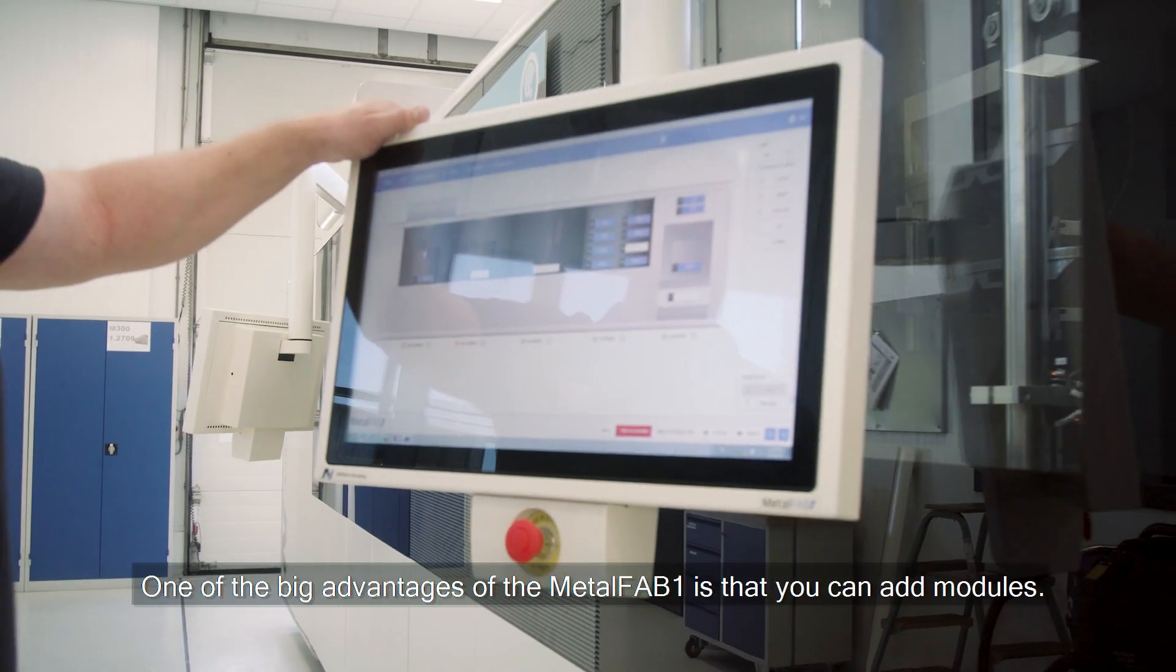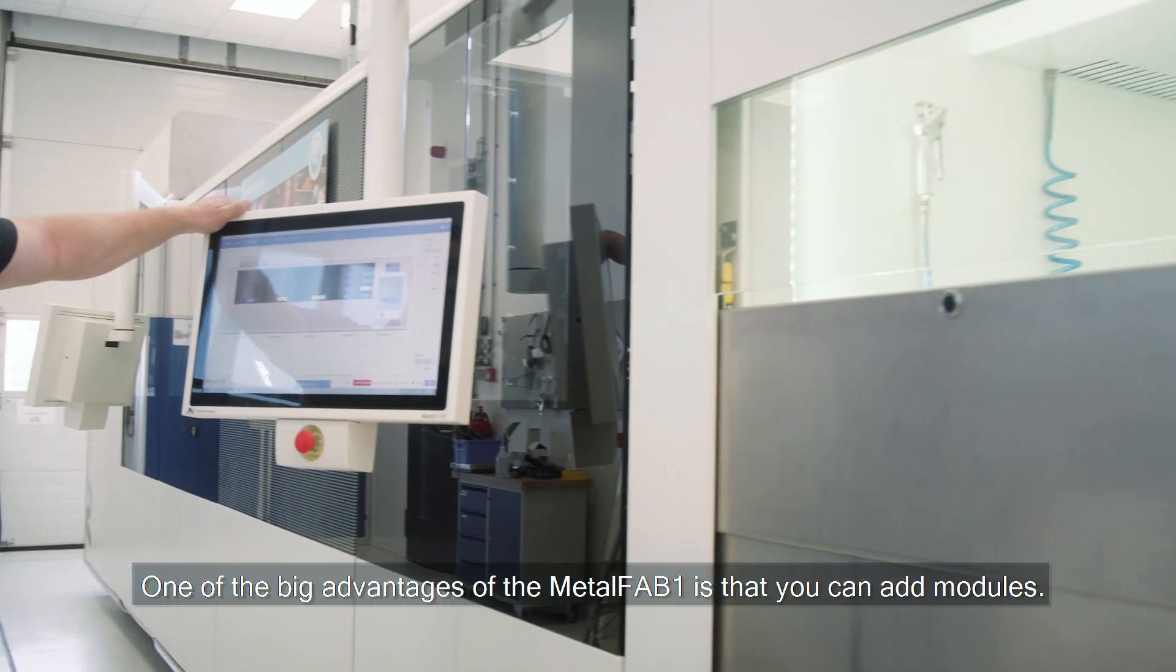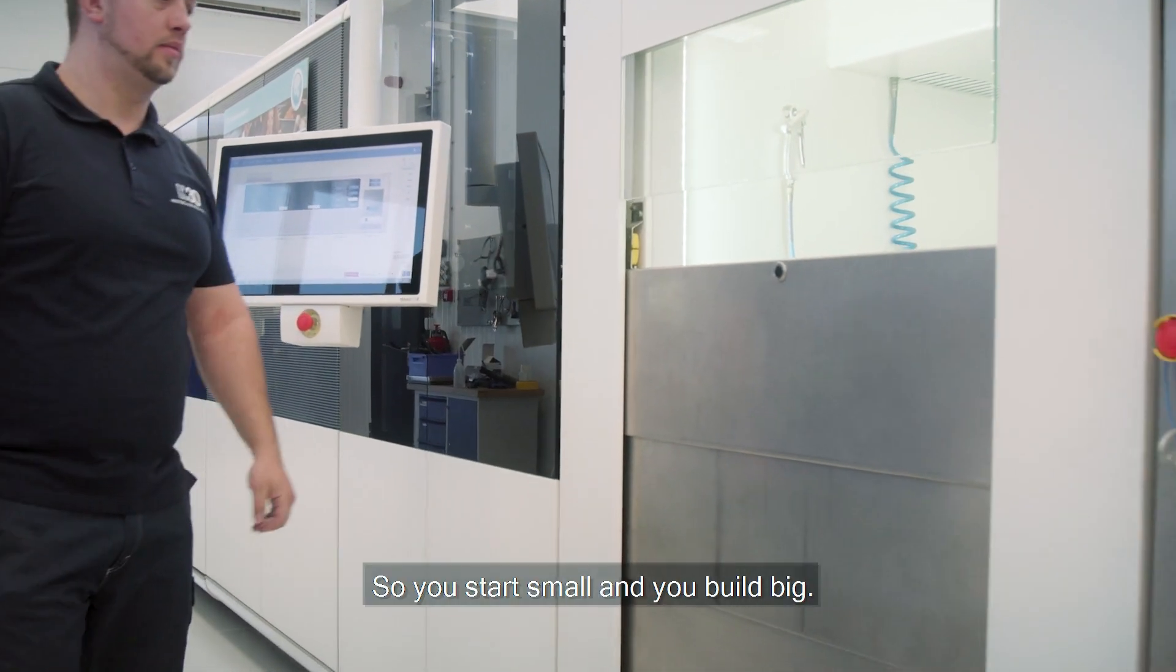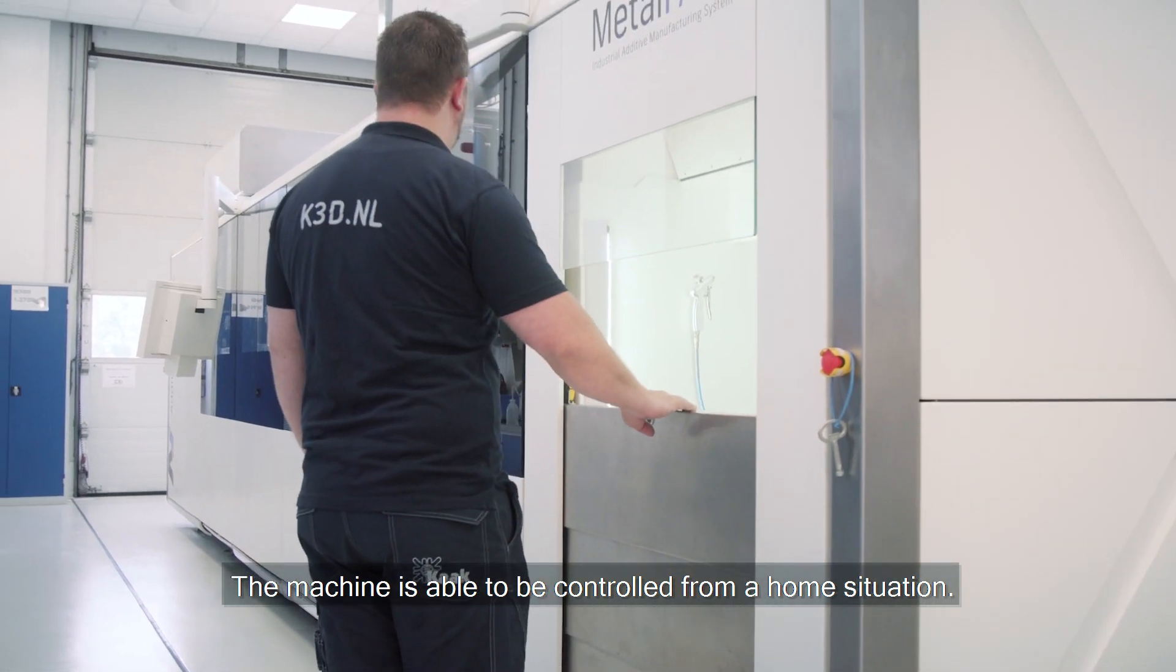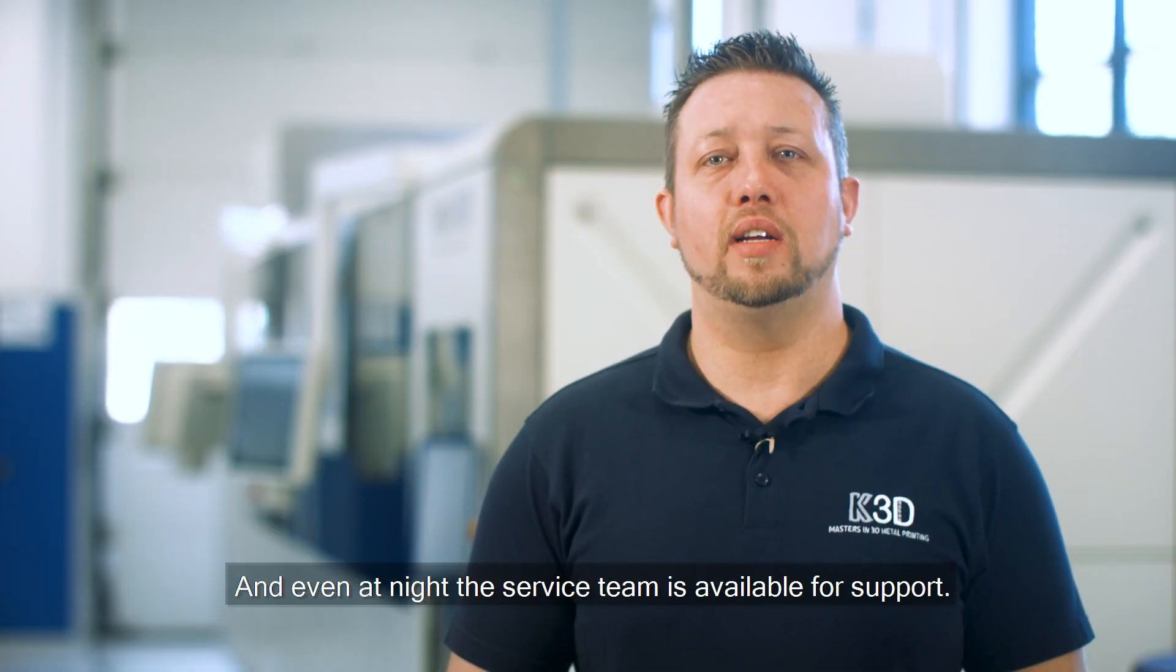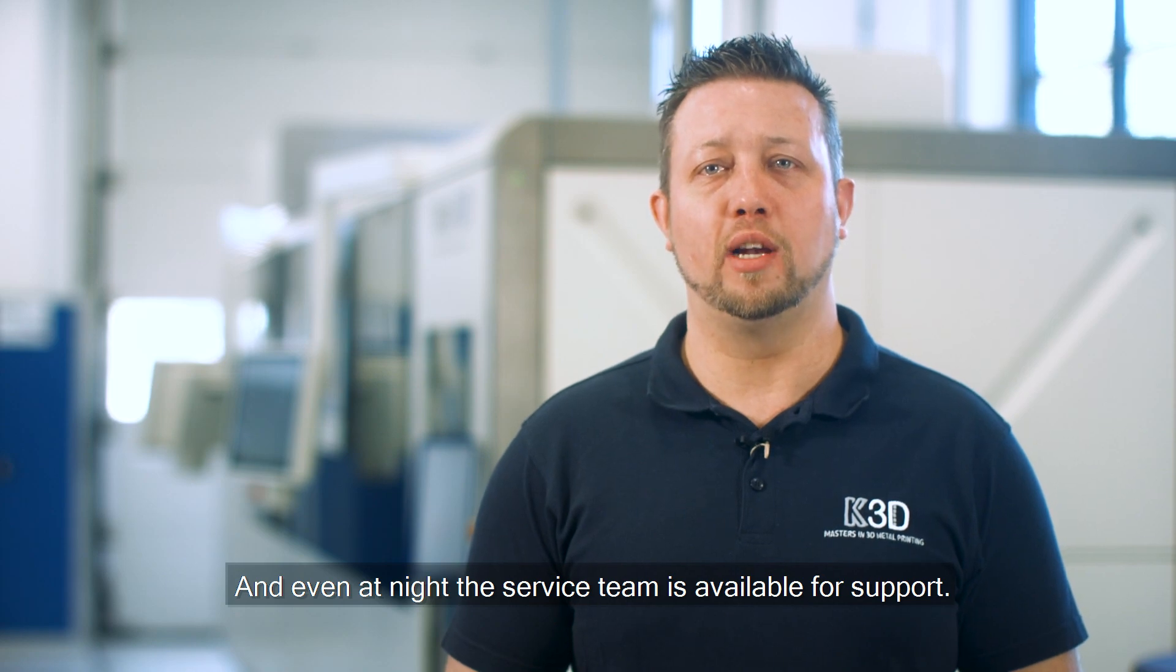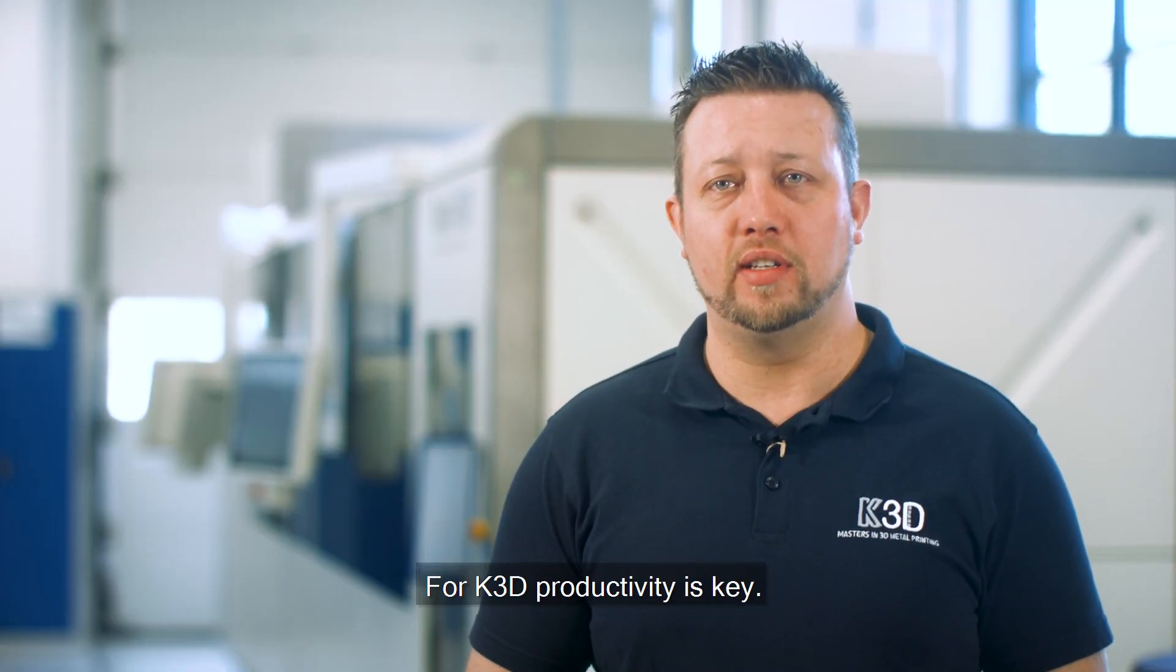One of the big advantages of the MetalFAB 1 is that you can add modules. So you start small and you build big. The machine is able to be controlled from a home situation and even at night the service team is available for support. For K3D productivity is key.